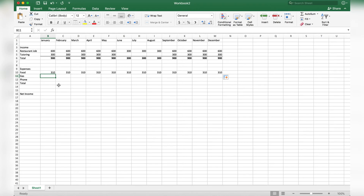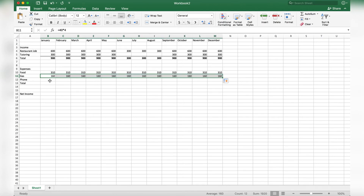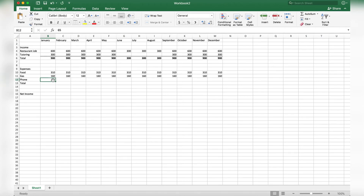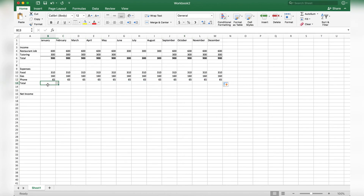For gas, I spend about $40 a week times 4 weeks, which is $160. For the phone, I have a flat $65 a month. Drag those across the same way as income.